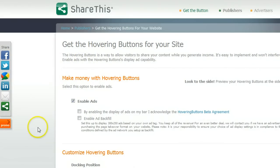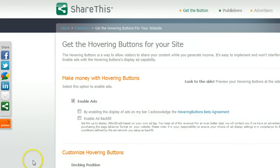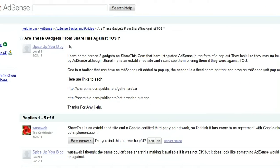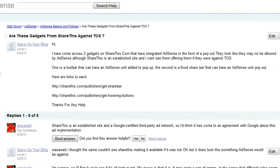I really can't know for sure if AdSense would allow this. When I covered the ShareBar — another thing from Labs, basically a toolbar at the bottom with similar options and a section for an AdSense ad — I published a post on it and got questions about whether AdSense would be for it or against it. So I posted it in the AdSense forum. You can see here my post from Spice Up Your Blog asking whether these gadgets are against the TOS. I don't want any of you guys putting AdSense in this, getting your AdSense accounts closed and blaming me.